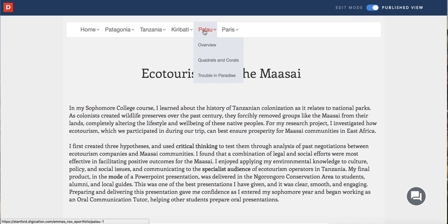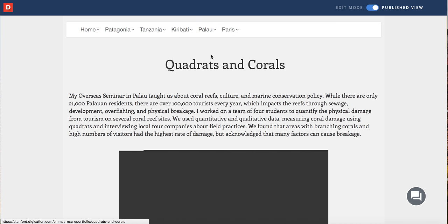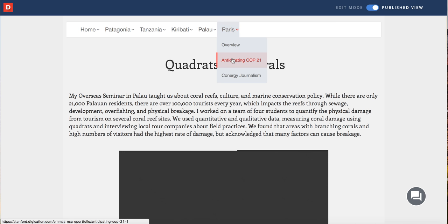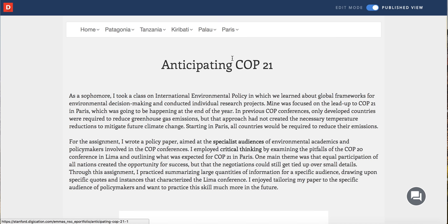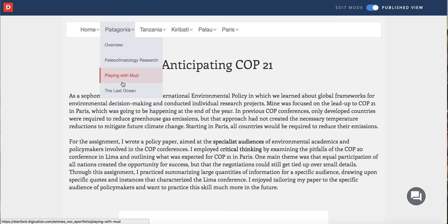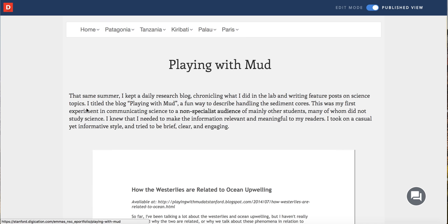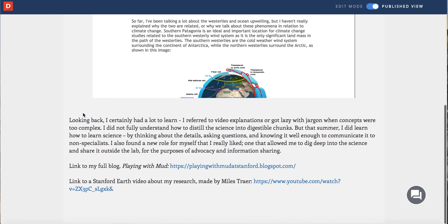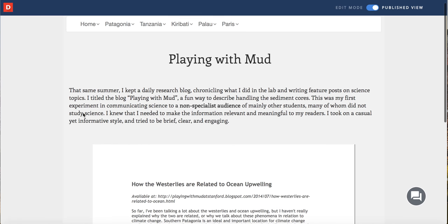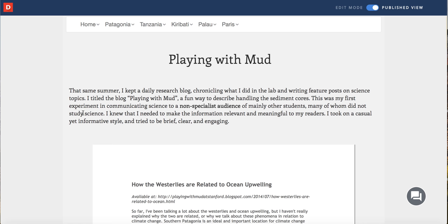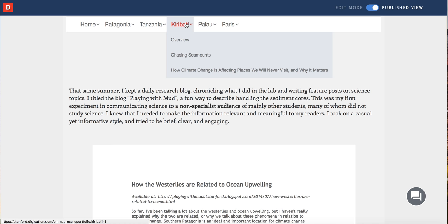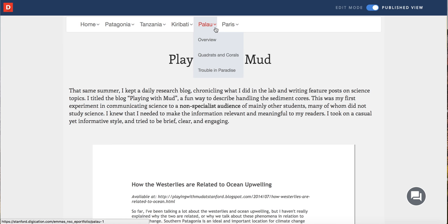The fact that each of her navigational menus are organized by the different places that she's visited reinforces the idea that her global travels are what define the pieces of science writing she's produced during her time at Stanford. As you've probably noticed as I've been clicking through her e-portfolio, each parent menu item drops down to the children menu items where the artifacts included are showcased. These artifacts were either created in places like Palau or are about her work there.